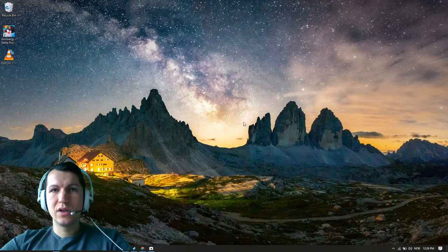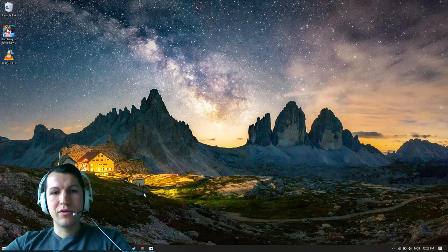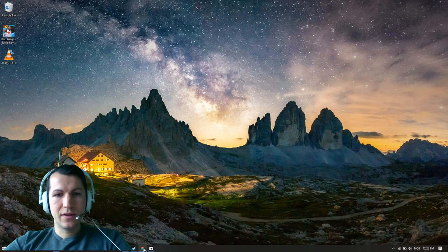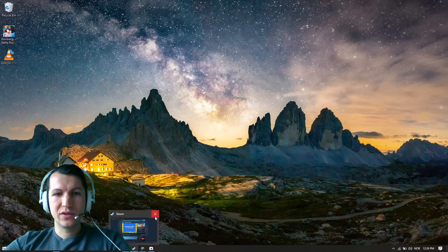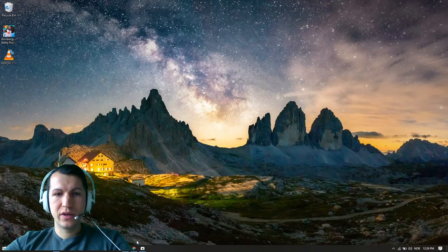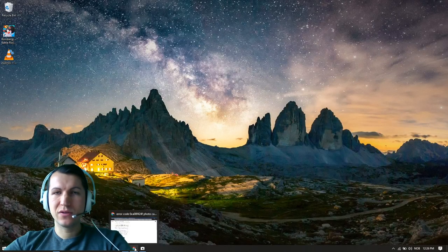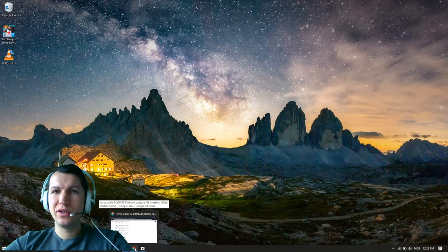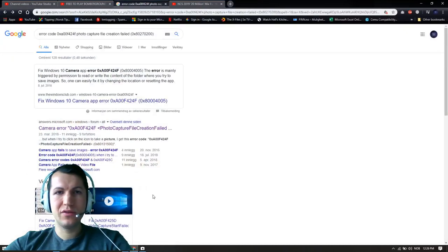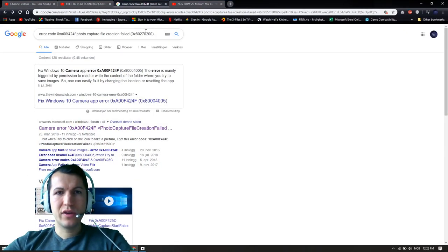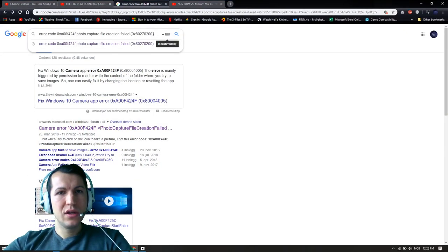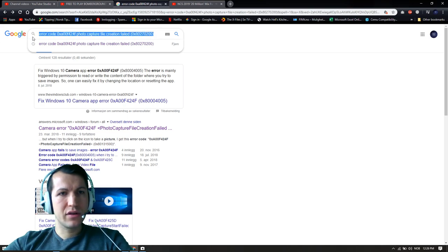Hey YouTubers, this is how to fix the taking picture issue. If you want to take a picture with your camera and you can't manage it, if you can't save the pictures, I think the error code